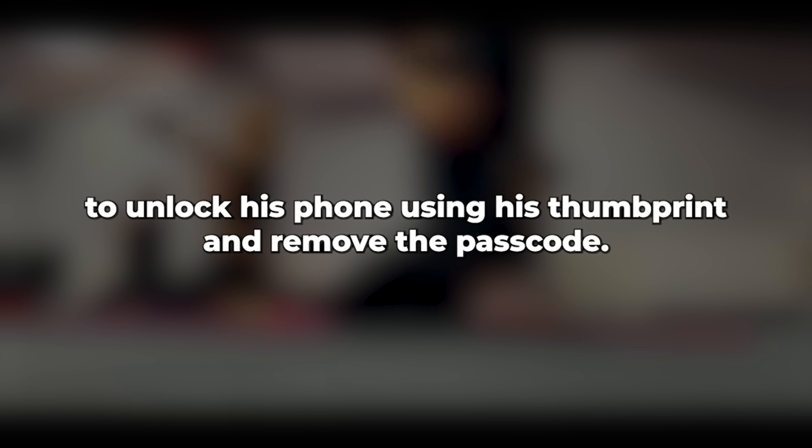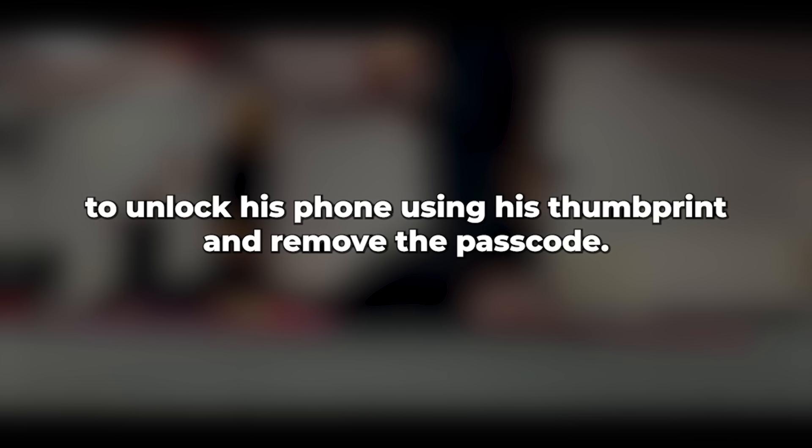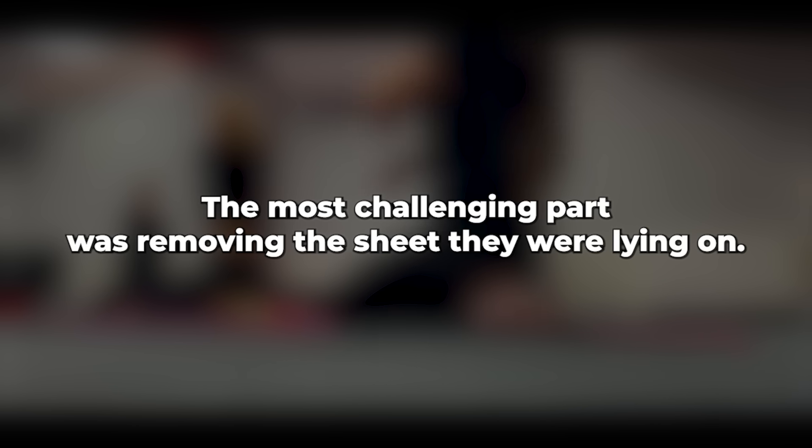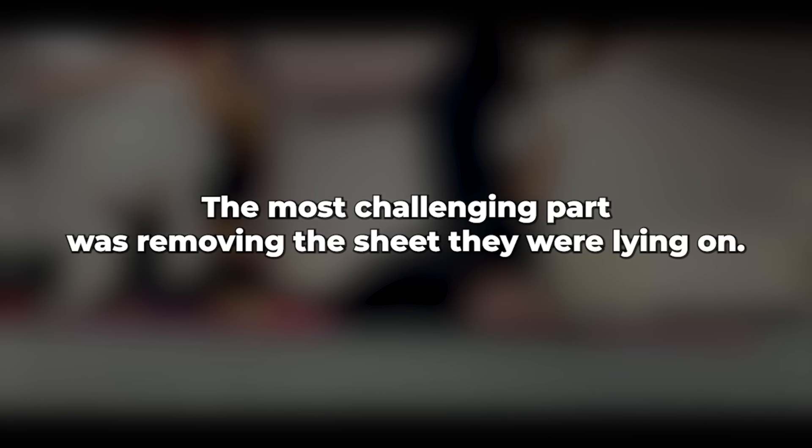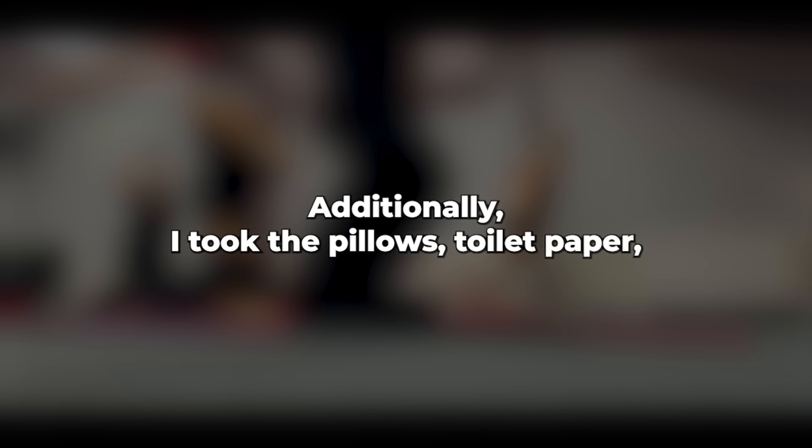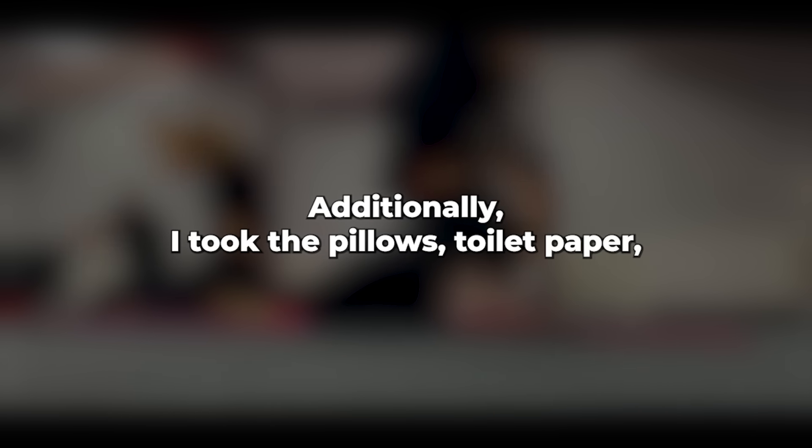Using their phones, I took photographs of them. Initially, I intended to use only hers, but I managed to unlock his phone using his thumbprint and remove the passcode. The most challenging part was removing the sheet they were lying on. I had to cut it up. Additionally, I took the pillows, toilet paper, coffee jar, and cups they had used, leaving behind the milk.